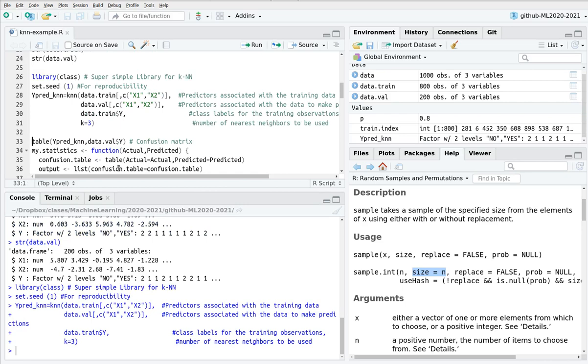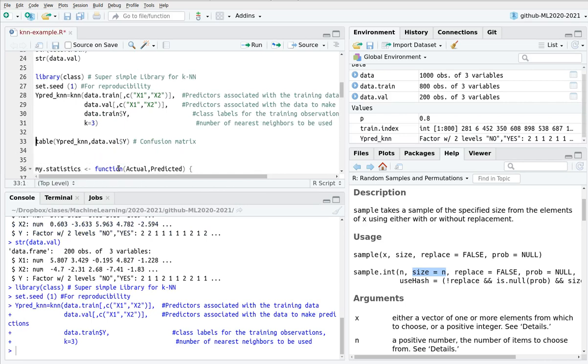So if we run this, and then we can create a confusion table in a very simple way. So here I'm going to put, yes, so this is, no, I'm going to reverse this one.